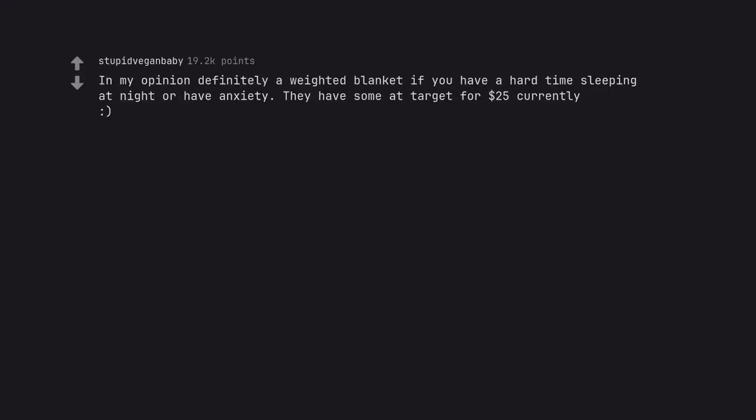In my opinion, definitely a weighted blanket if you have a hard time sleeping at night or have anxiety. They have some at target for $25 currently.